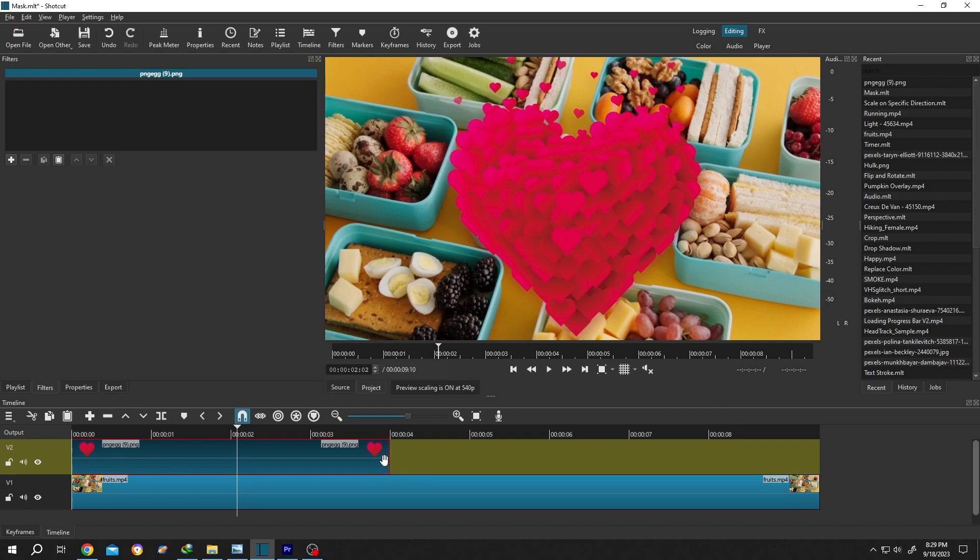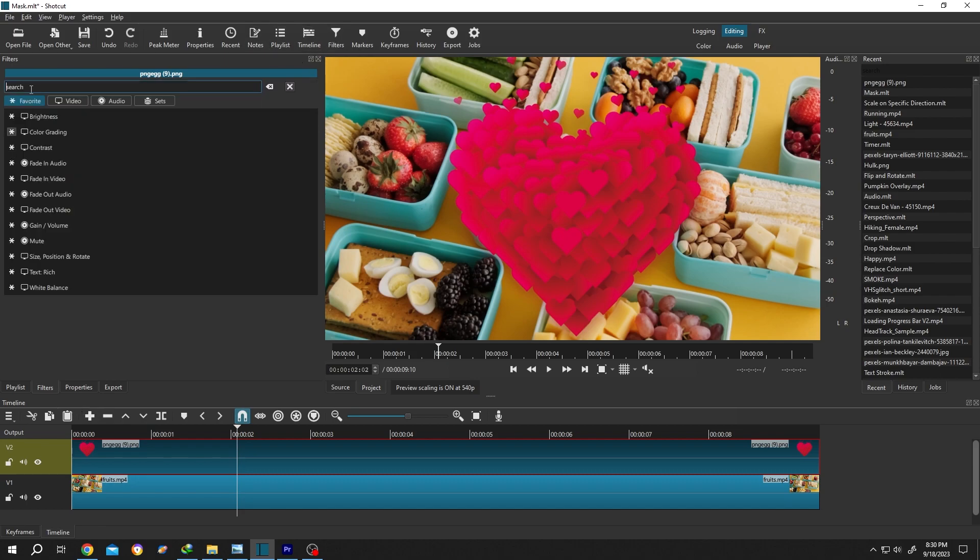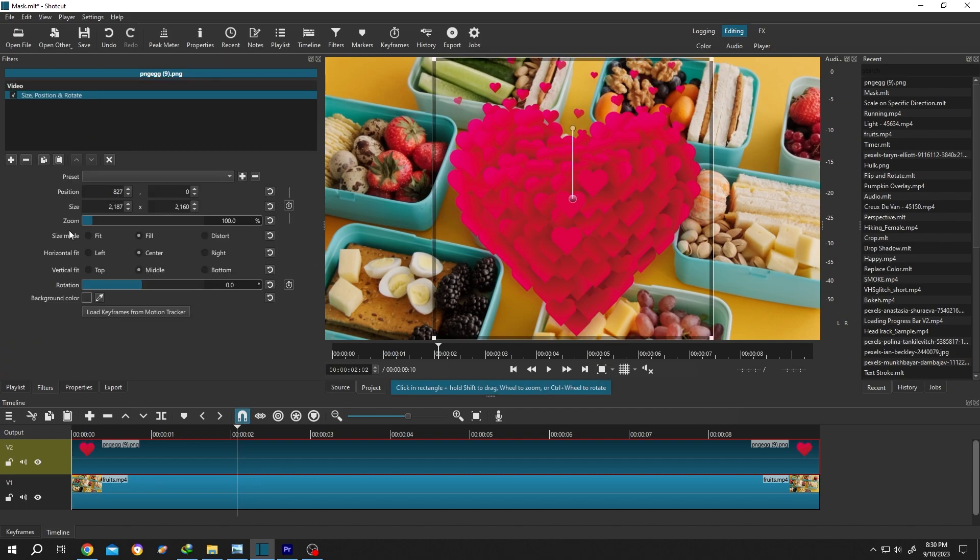Now select the clip, then go to Filters, or from up here, Filters. Then click on this plus icon, search for Size Position Rotation. Then we can scale it down and position it where we want.